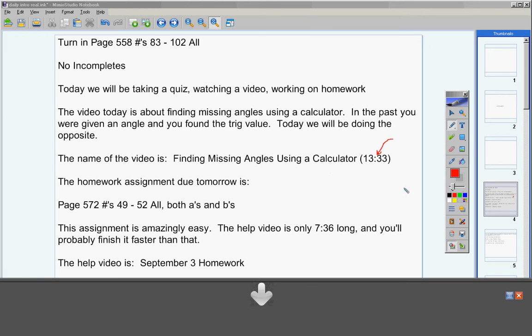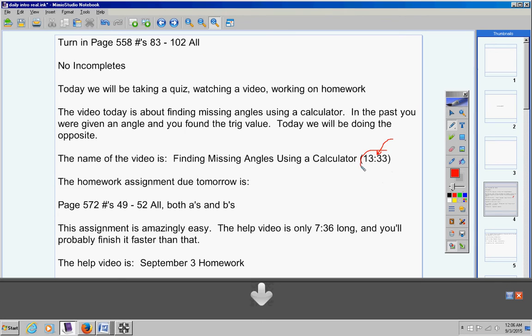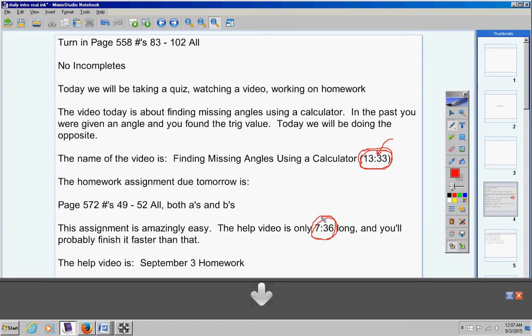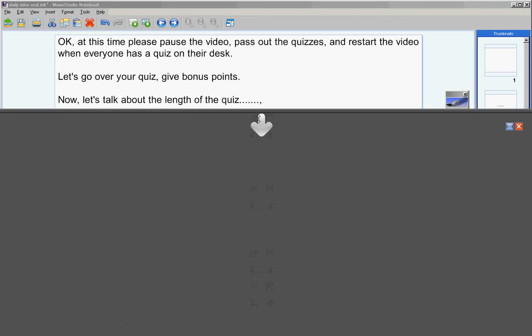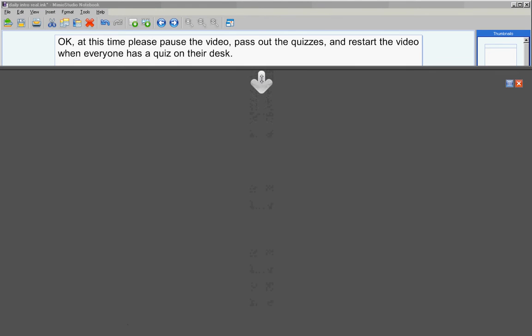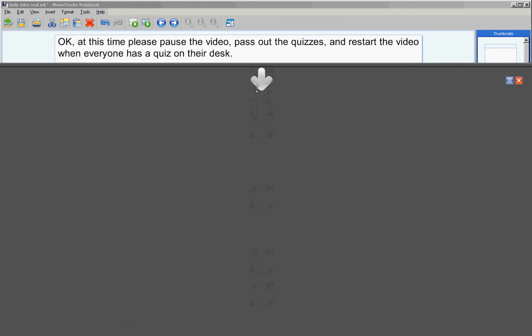Having said that, guys, if it does take you the whole class period, this is still, this is so easy, guys. When you watch this video, it's all calculator work. A total of 20 minutes. That's notes and homework, so you are to do this at home tonight if you don't get to it in class today, okay? All right, moving on. Now, at this time, let's please pause the video, pass out the quizzes, then restart the video when everyone has a quiz on their desk.